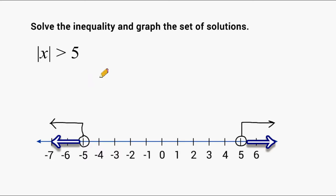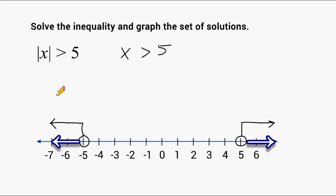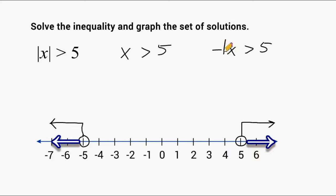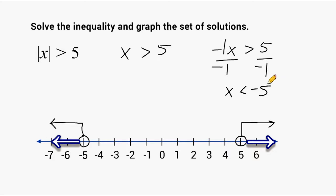Now we've graphed the inequality, but let's show how we would solve it. If we remove the absolute value brackets, we have x is greater than 5, and x is already isolated so we don't have to do anything else. But remember that everything inside can also be negative, so we remove the absolute value brackets and write negative x is greater than 5. We cannot have a negative on the left-hand side — our coefficient is negative 1 — so dividing both sides by negative 1 gives us x is less than negative 5. Remember, when you divide by a negative, you must reverse the direction of the inequality sign.